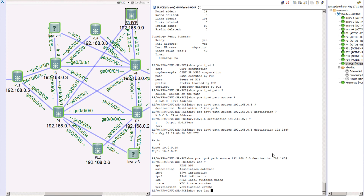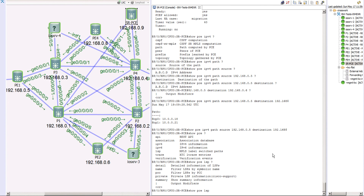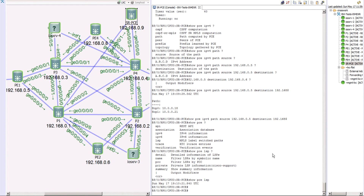There are a few more 'show PCE' commands to explore. Running 'show PCE LSP' shows LSP information, but right now there are no policies in the topology so no LSP data appears. To summarize: we covered how to configure SR-PCE, what to configure on PCC, and how to bring up the PCEP connection. In the next episode we'll discuss SR-PCE redundancy models, explore more hands-on commands, and start configuring policies with the help of SR-PCE.